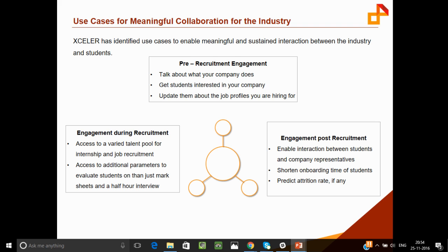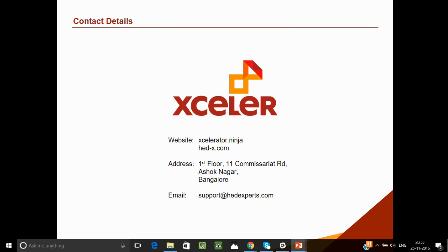Lastly, post-recruitment: once you've identified the students you want to recruit, you can engage with them even before they come on board. You can keep the excitement going and keep them interested in your organization. If there are things you want them to know or be prepared about before joining, this platform facilitates sharing those things with students — and can also be a great way to reduce onboarding time.